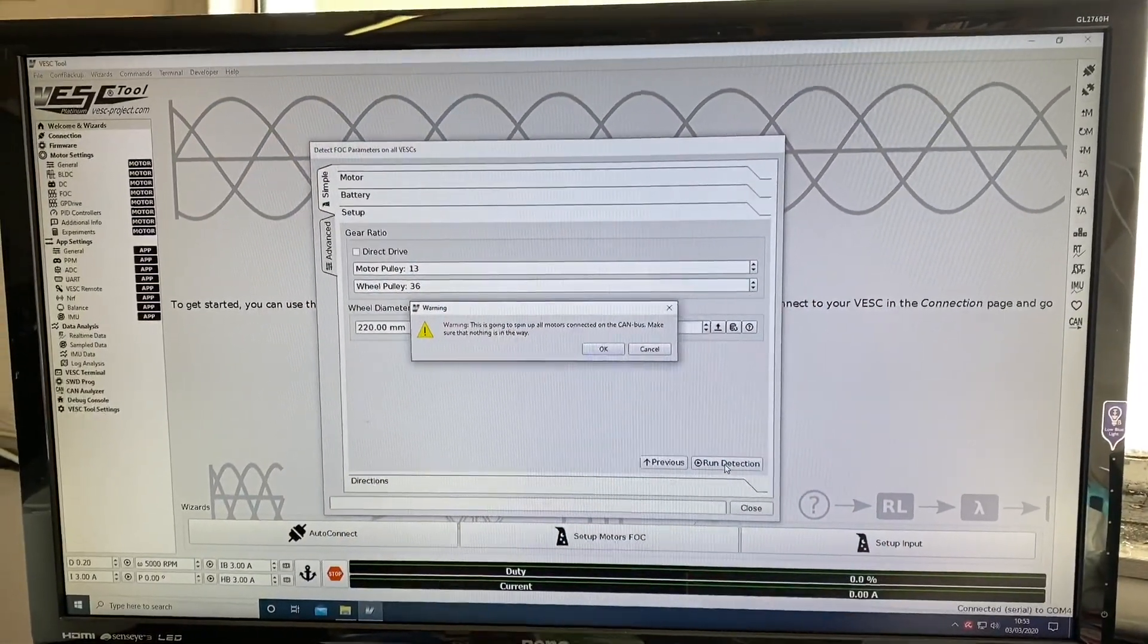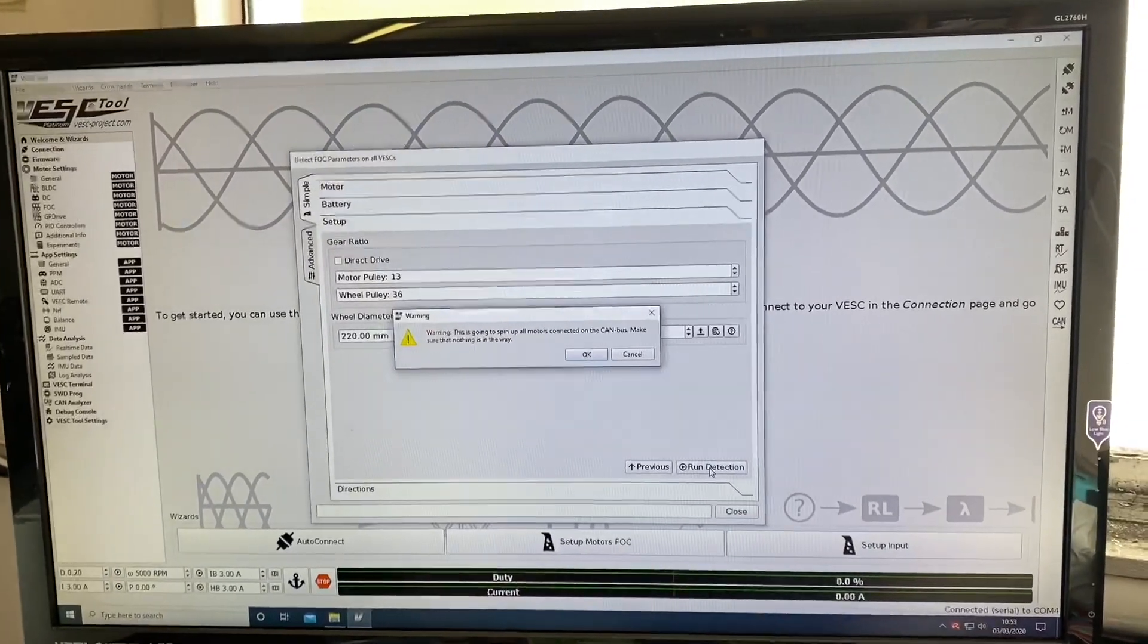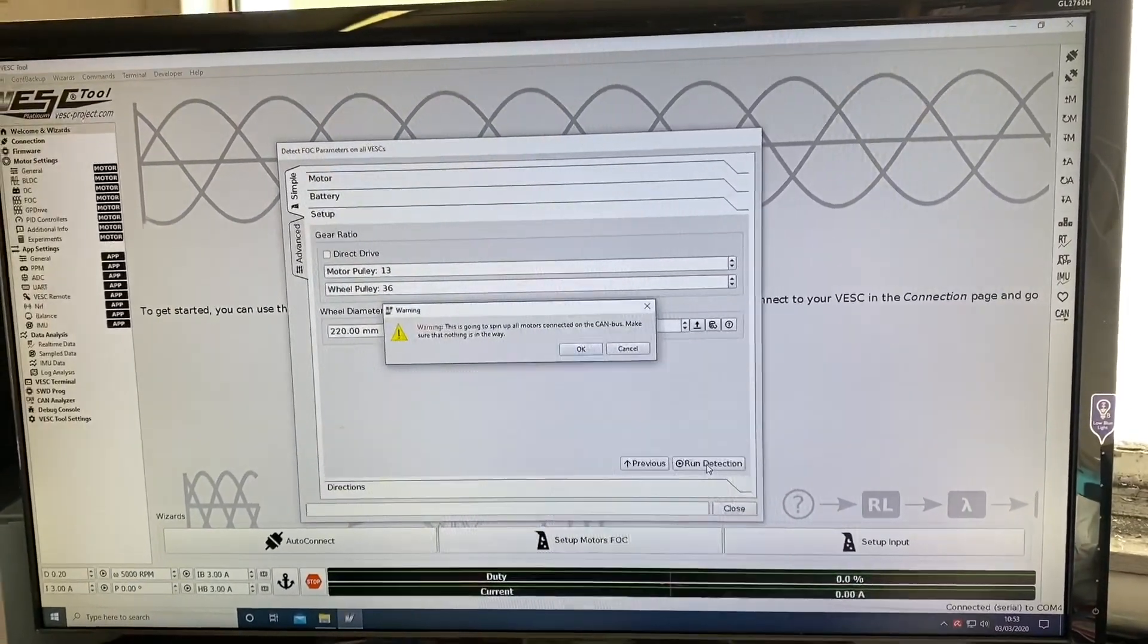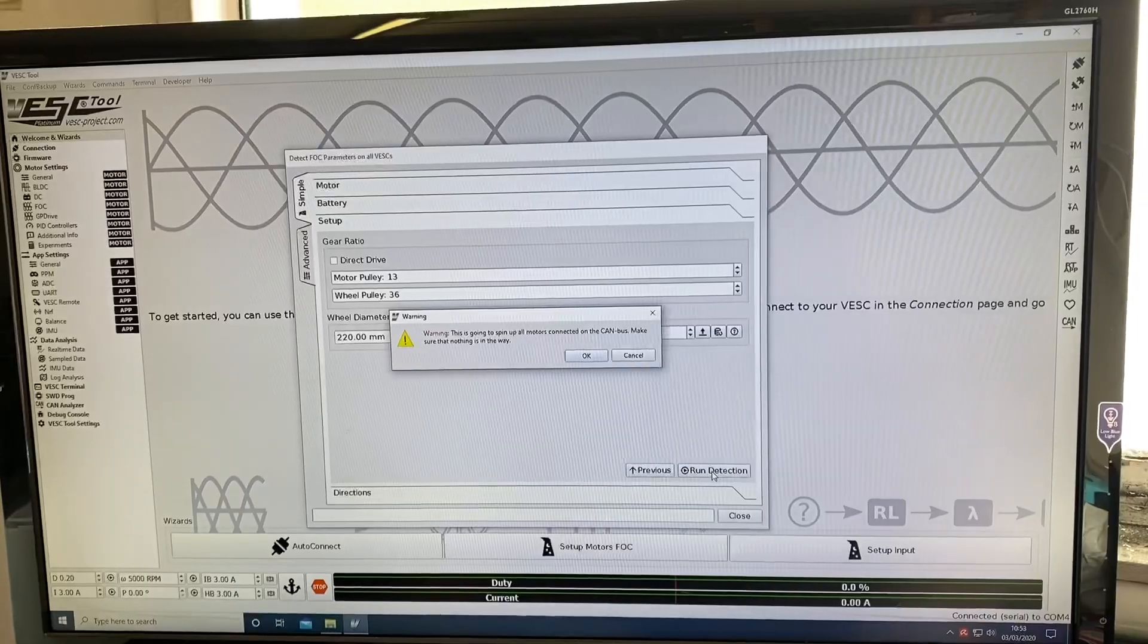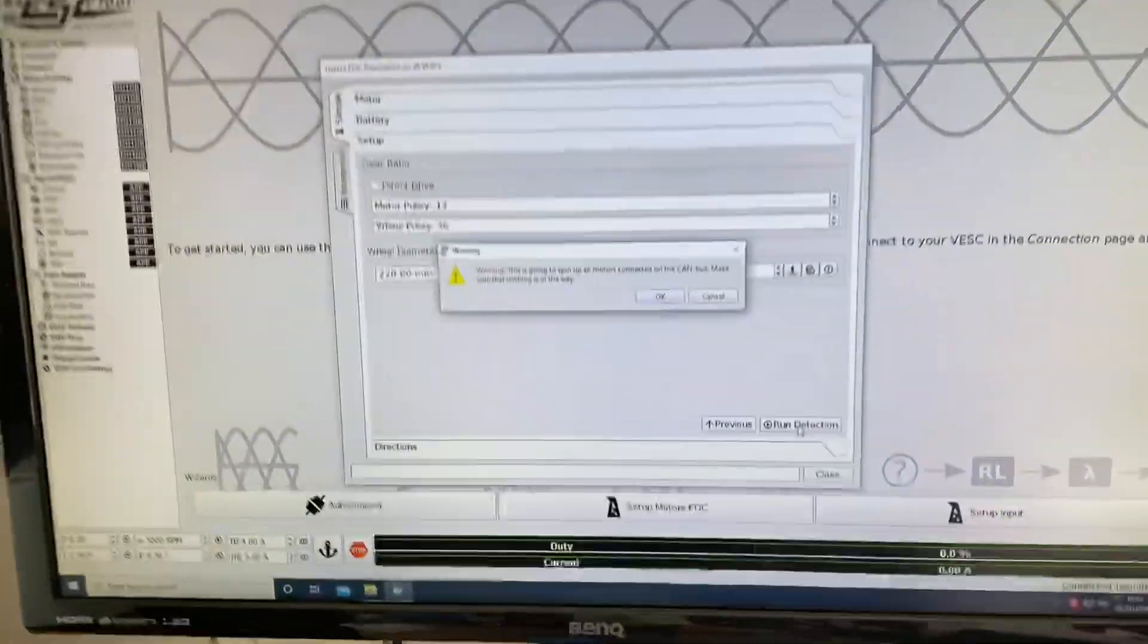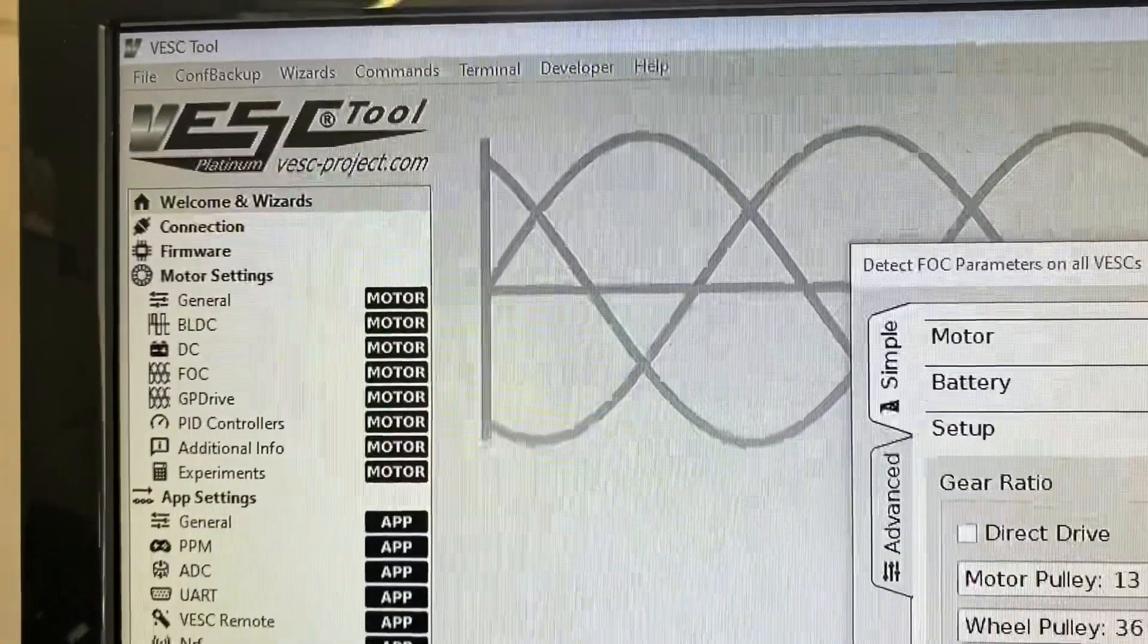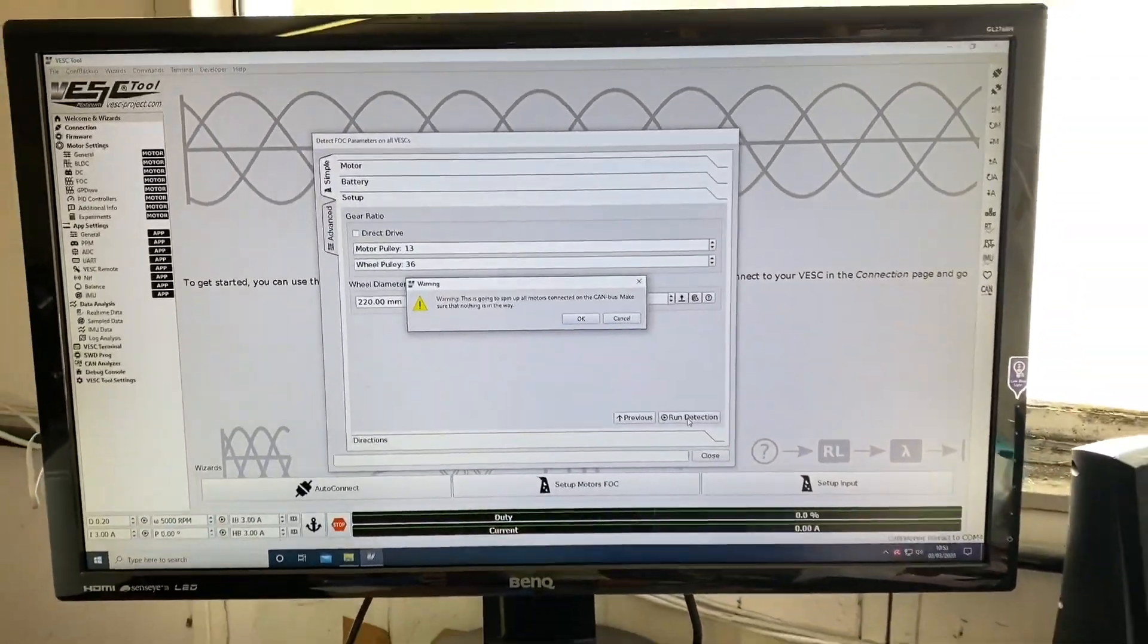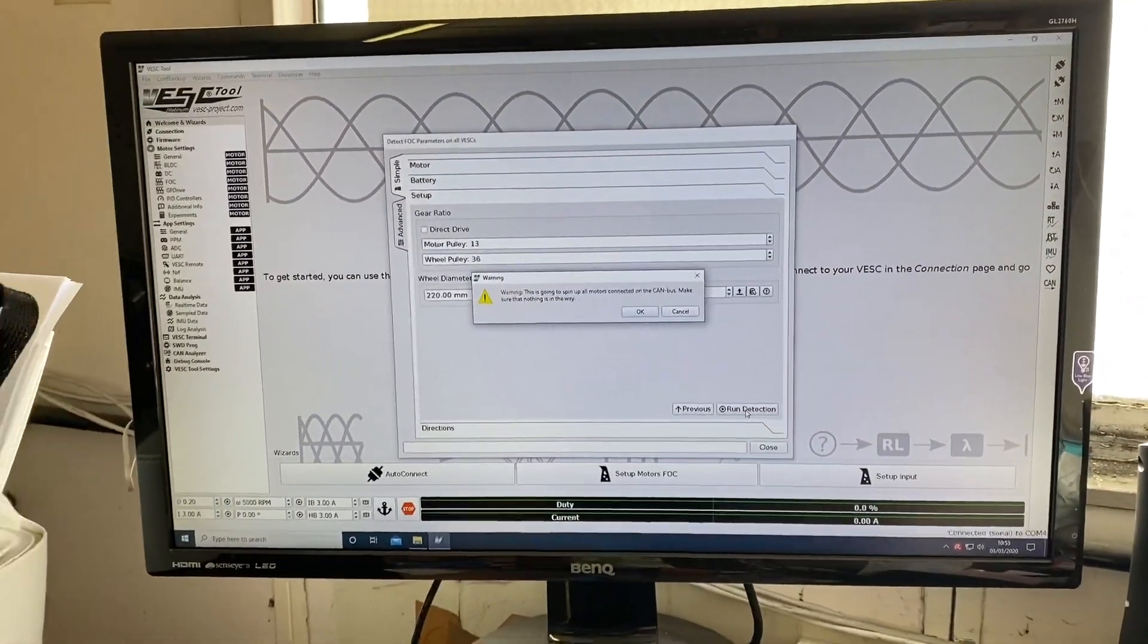As with most things, it never goes according to plan. I couldn't get the VESC tool to run on my laptop, so I'm back upstairs on the desktop.